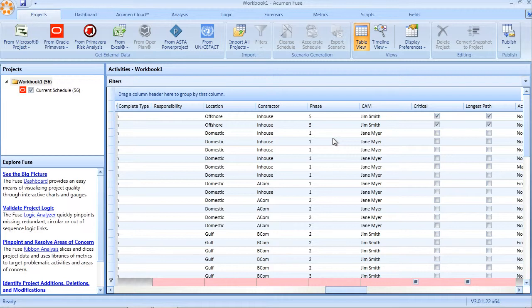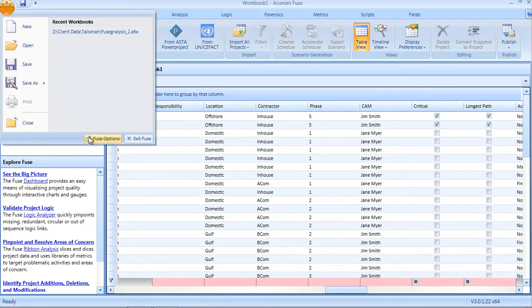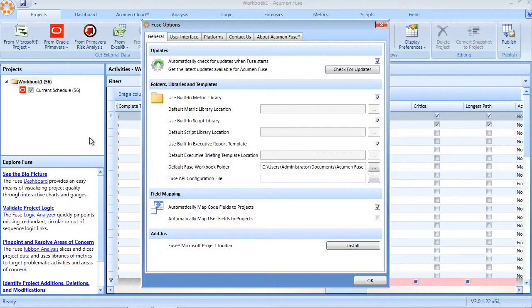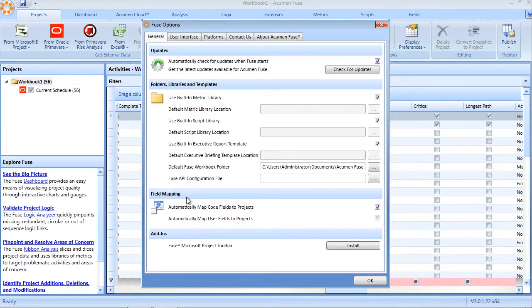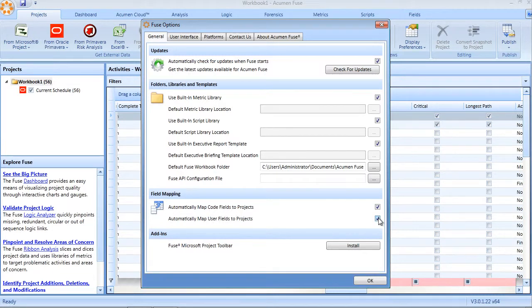Optionally, user-defined fields can also be automatically imported into a workbook. This feature is enabled through the Fuse options window. As you can see here, under field mapping, we can define whether code fields and or user-defined fields are automatically brought in during an import.